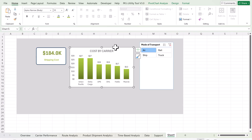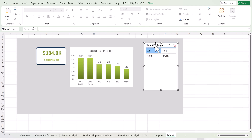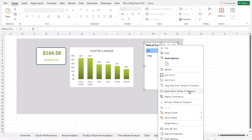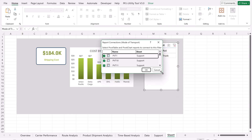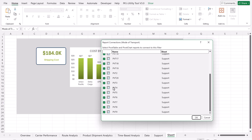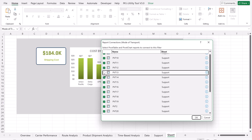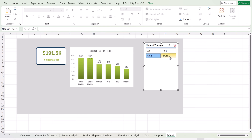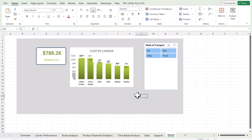If the chart is not updating when a slicer is changed but the card is, check whether the slicer is connected to the chart's pivot table. Right-click the slicer, go to Report Connections, and make sure all the relevant pivot tables are checked. That is how the dashboard is created. I hope you enjoyed this video — please hit the like button and subscribe for regular updates. Thank you for watching.